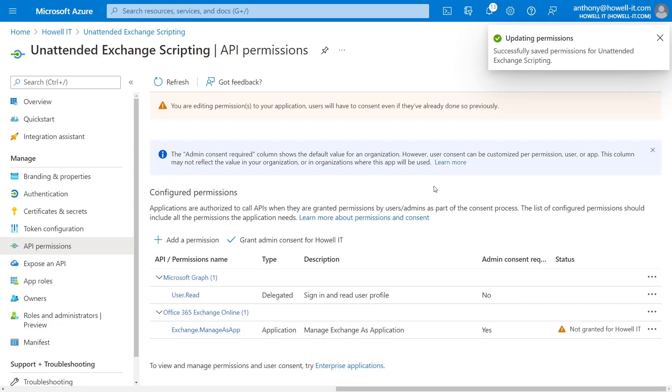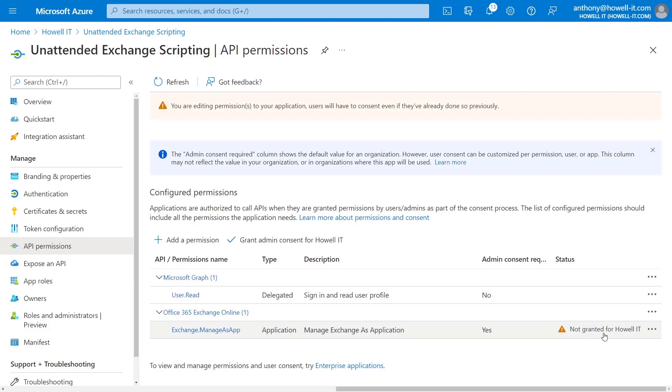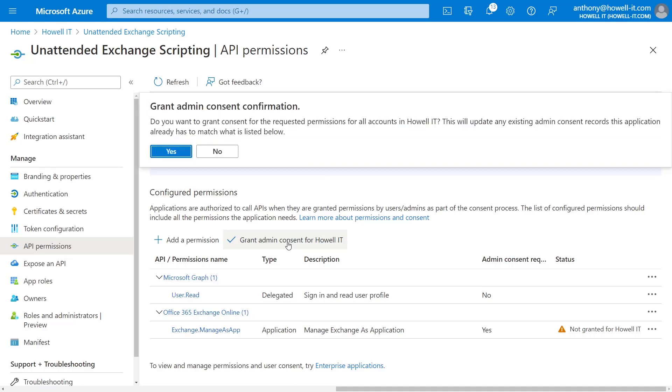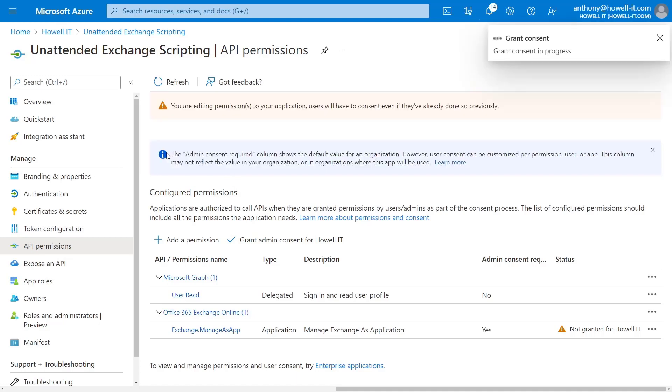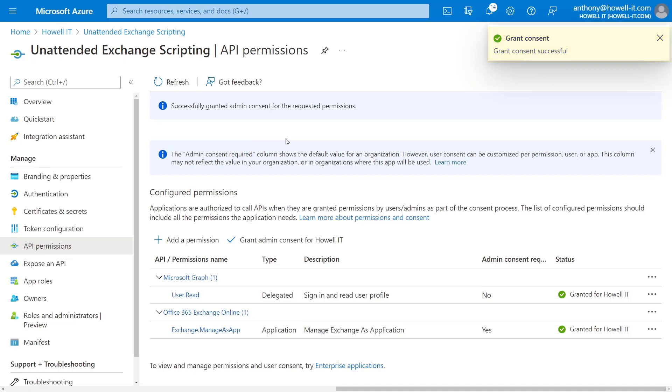And there we go, that goes pretty quick. And you notice that it says that this is not currently granted for my tenant. So I'm going to go ahead and grant admin consent, and you will need to have permissions to do this. So I'm logged in as a global administrator. I'm going to click grant permissions, click yes. There we go. It's going to say grant successful in the top right.